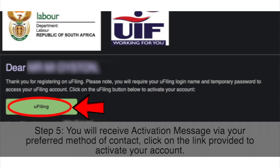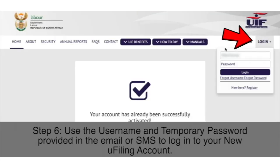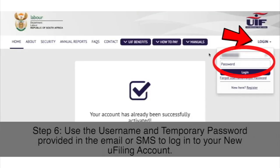Step 5: You will receive an activation message via your preferred method of contact. Click on the link provided to activate your account. Step 6: Use the username and temporary password provided in the email or SMS to log into your new uFiling account.